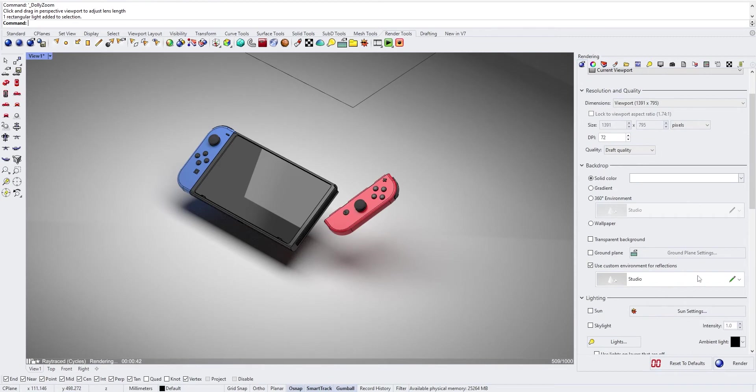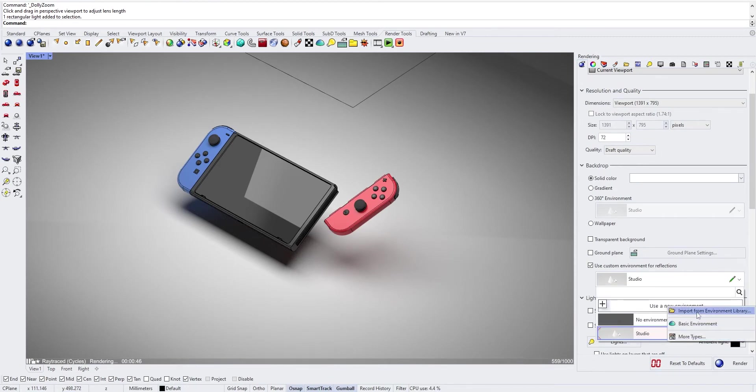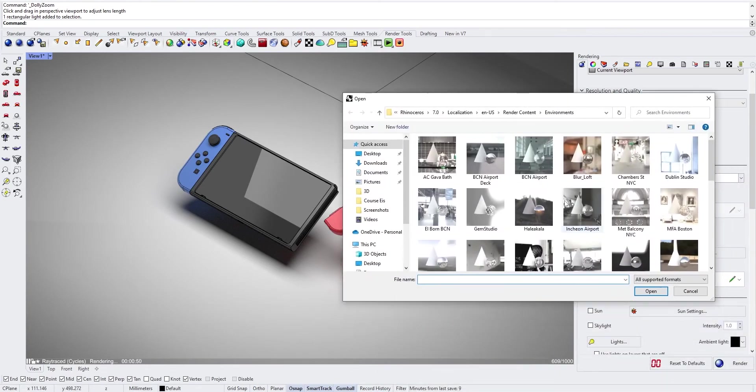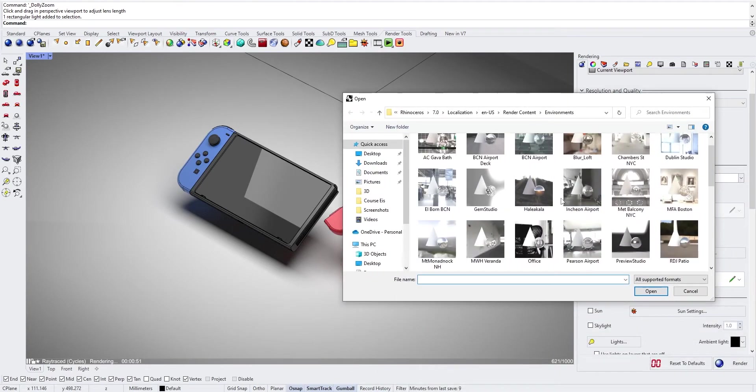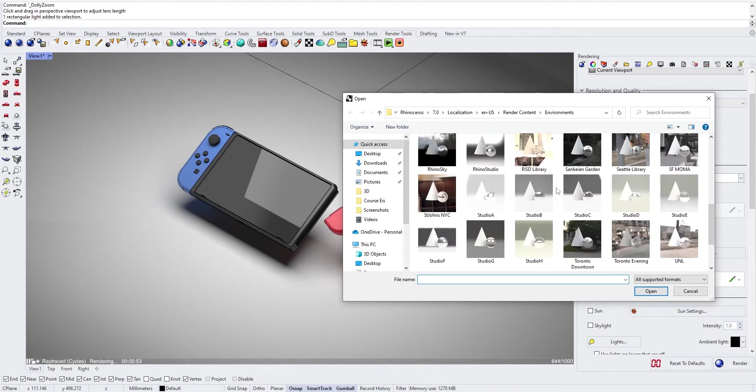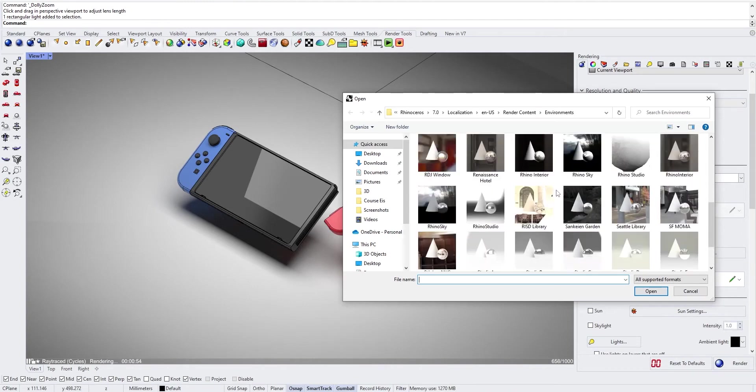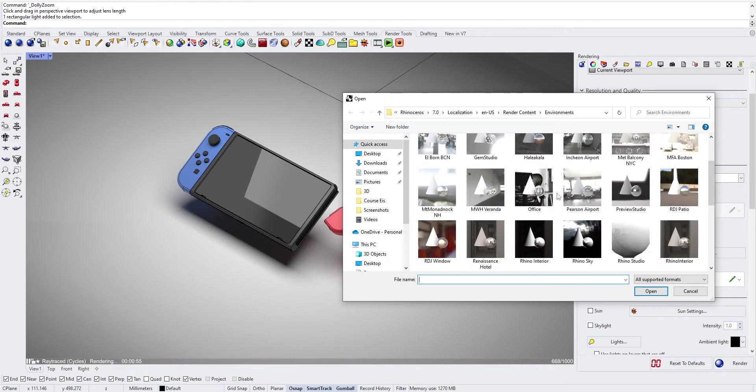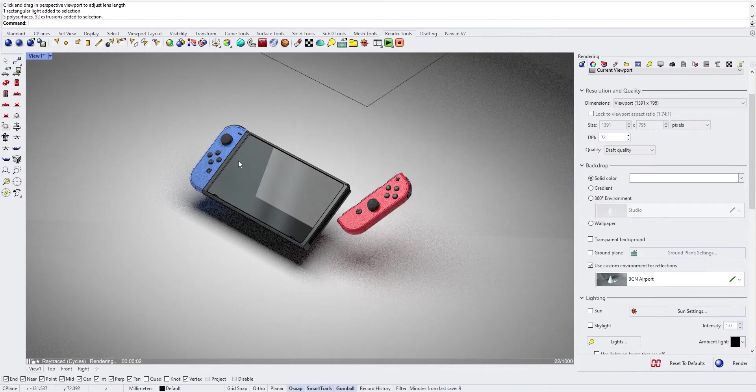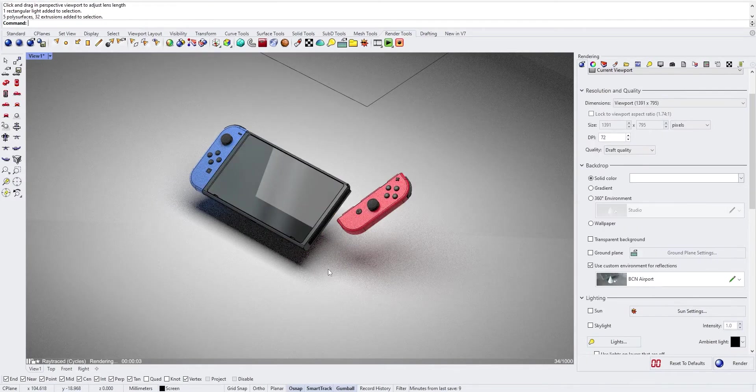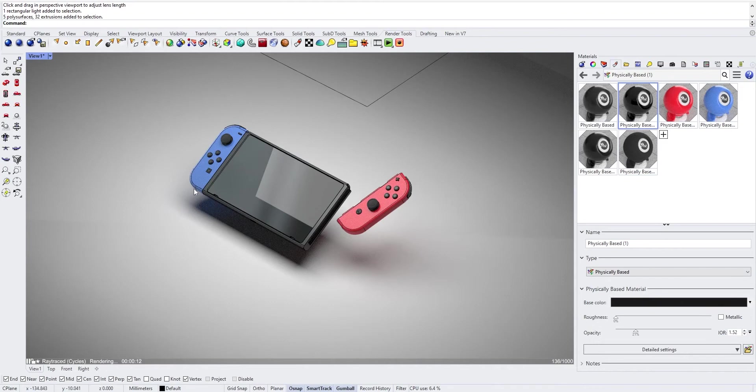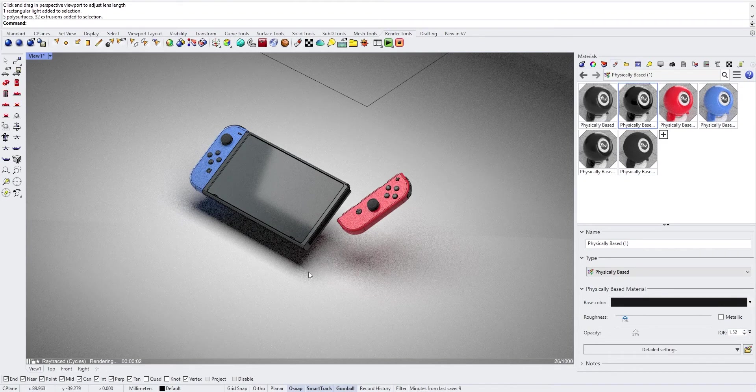Then now we can change the environment to have a bit nicer reflections. So in the rendering tab, you can change the environment. You can use any environment, import from environment library and then you will have the choice between all the environments. Let's choose this one. And maybe you can lower the roughness of the glass in order to have something maybe a bit less sharp here.